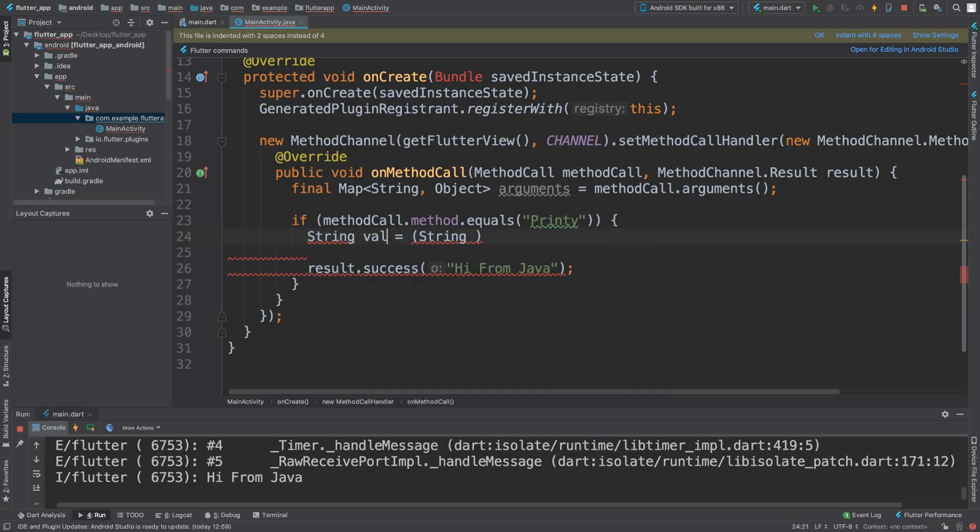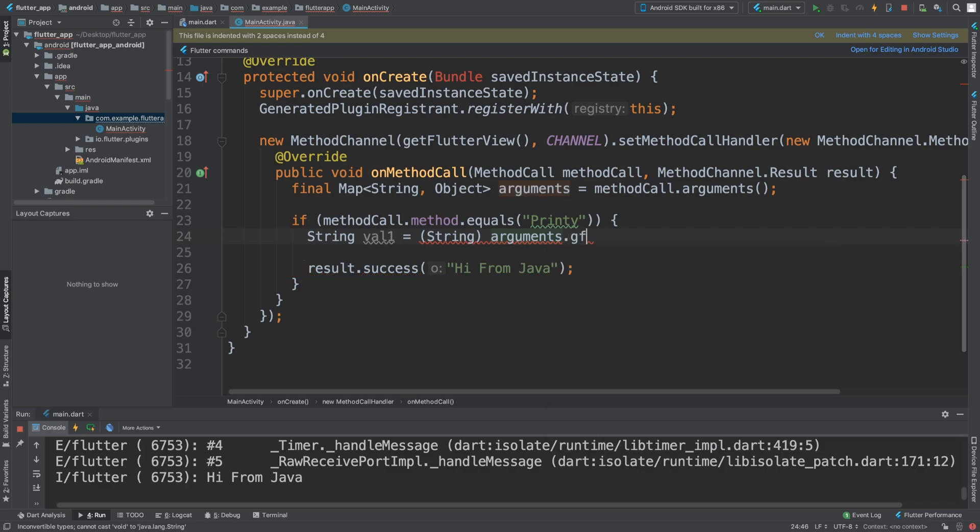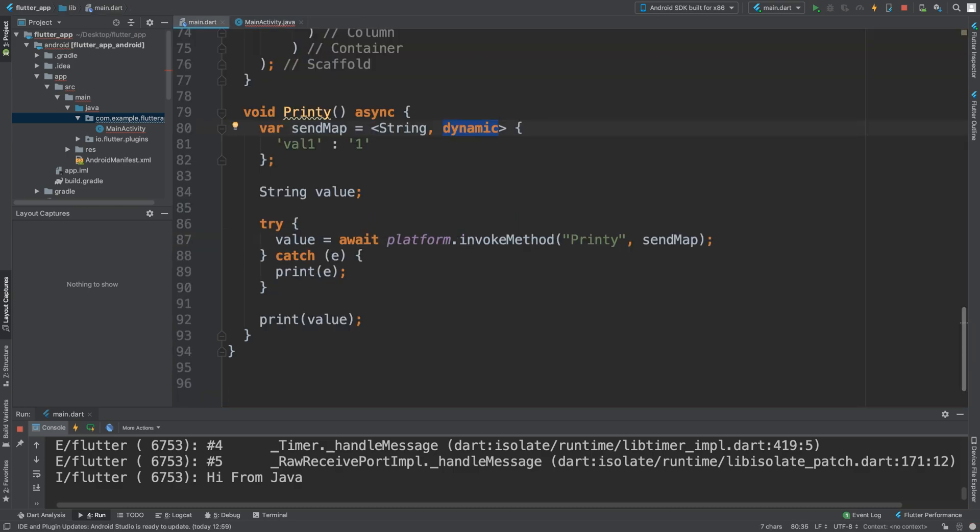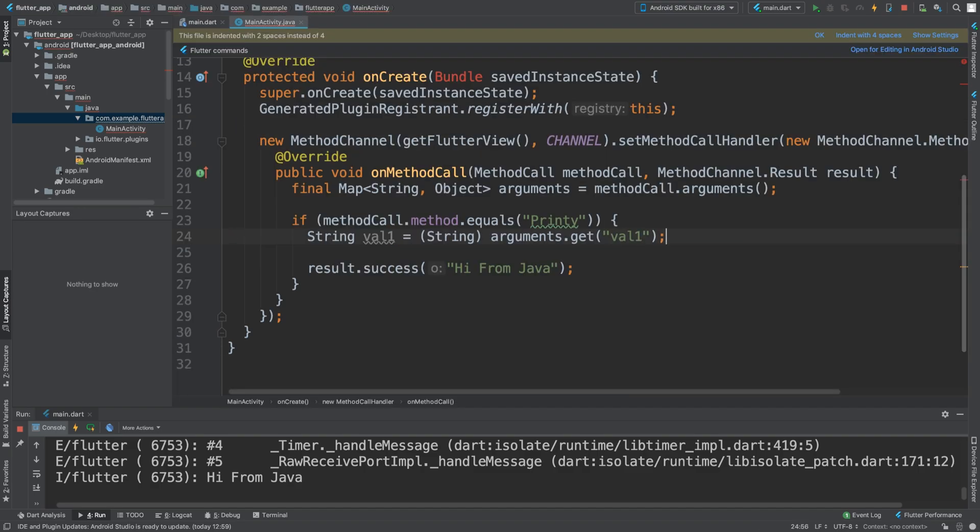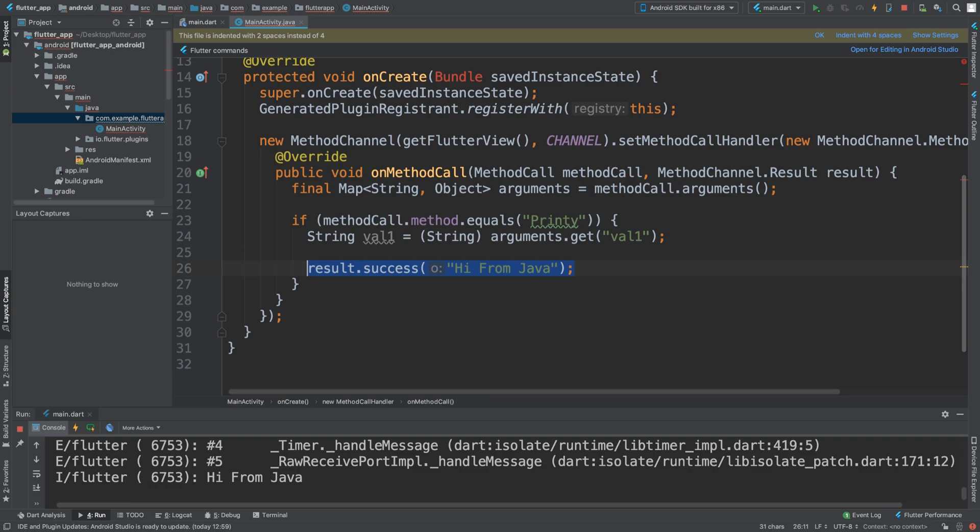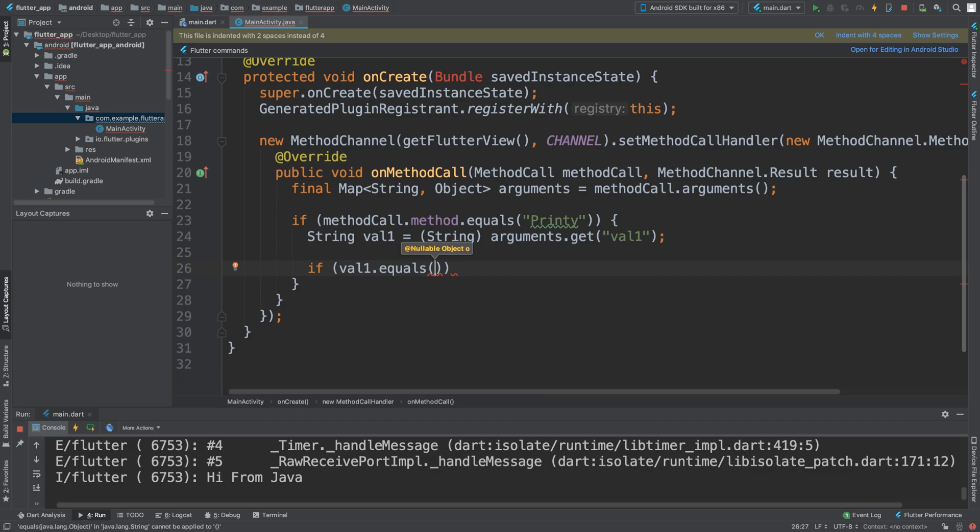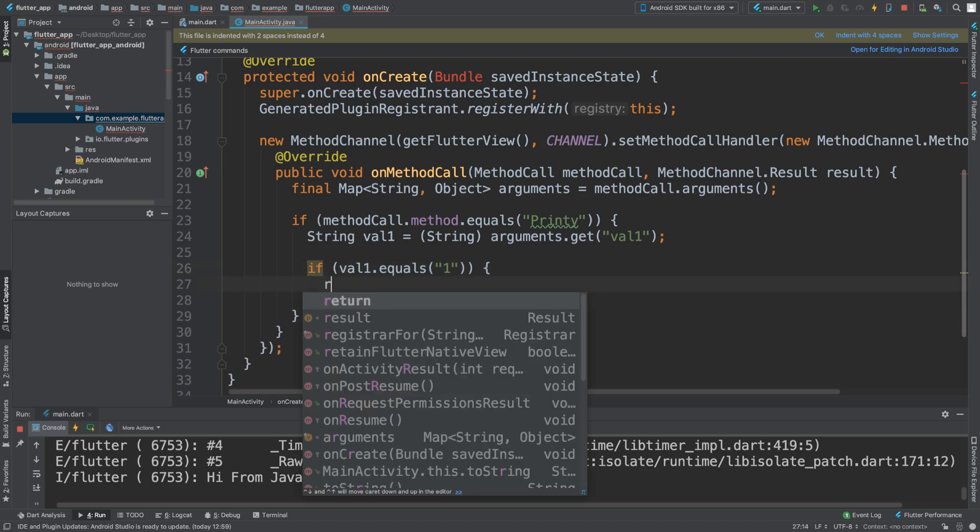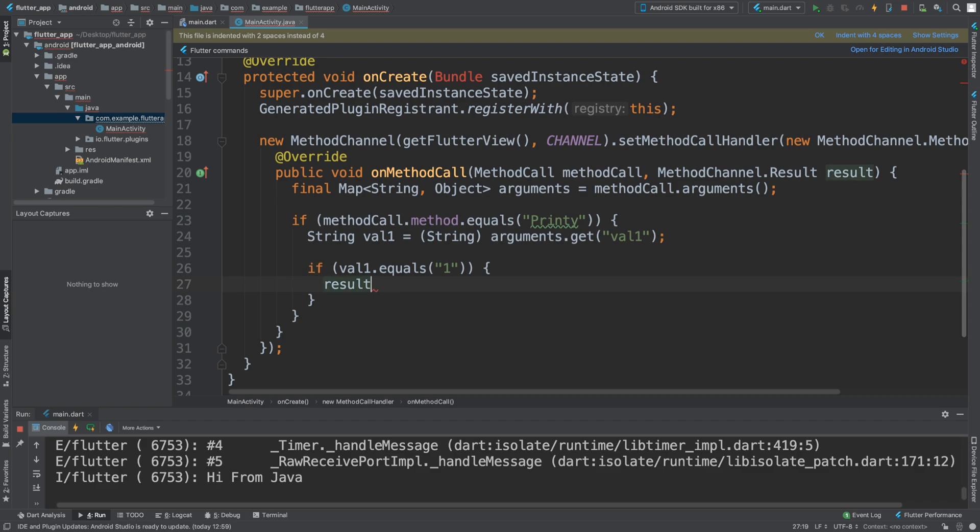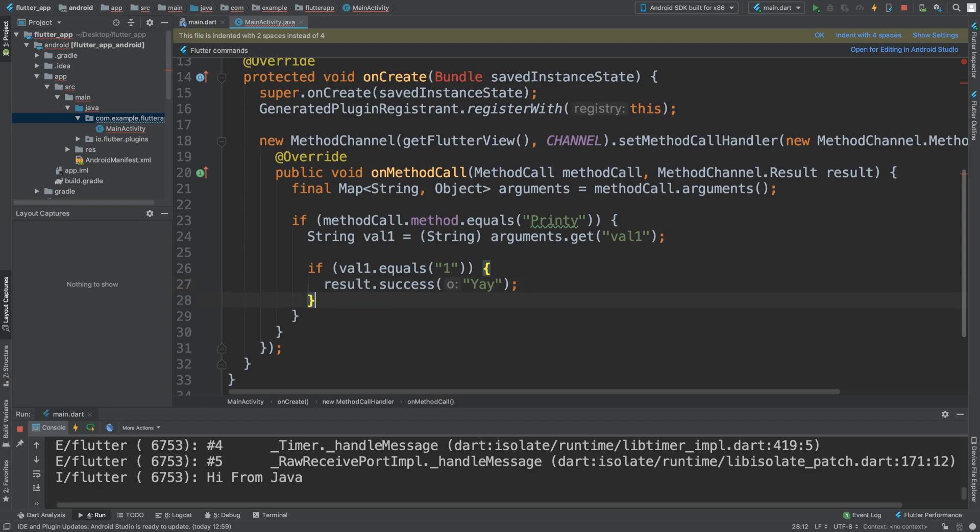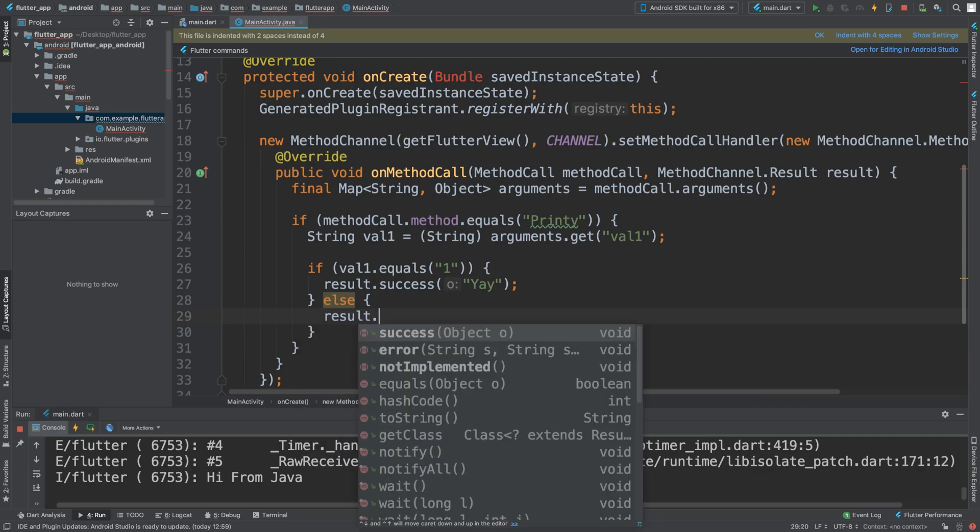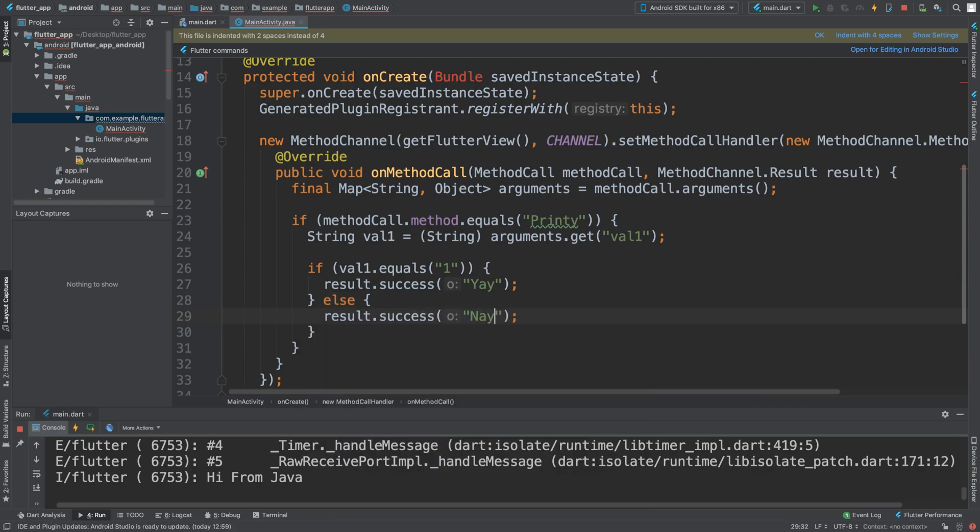This variable name can be called whatever you want, but I'm just keeping it the same, equals to, we need to cast it String. We are going to get arguments.get, an object, and we simply have to put the exact same name here, so val1, and we've got it. Now this is that parameter, and what I'm going to do is, instead of this, val1, and say if val1.equals one, then we are going to say result.success equals yay. And I'm going to do a simple else saying if it's not that value, it's nay.